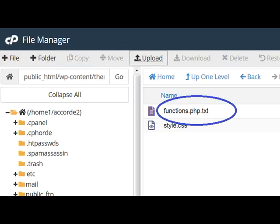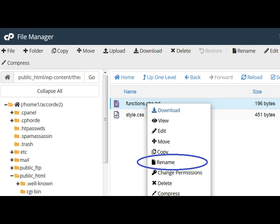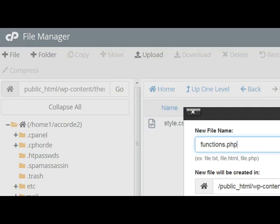You've got to rename the functions.php text to functions.php.